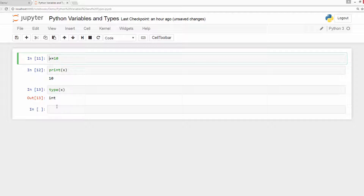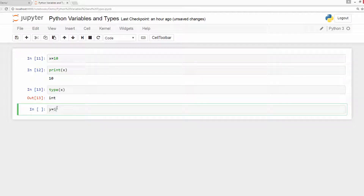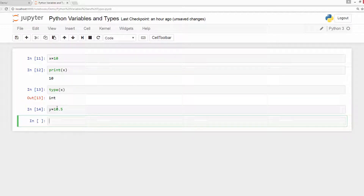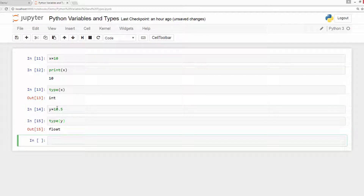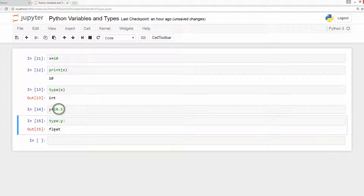Let us define another variable. As we can see, the type of this variable is float. Float is nothing but a fancy name for a decimal number, so any decimal number, Python will assign float type.